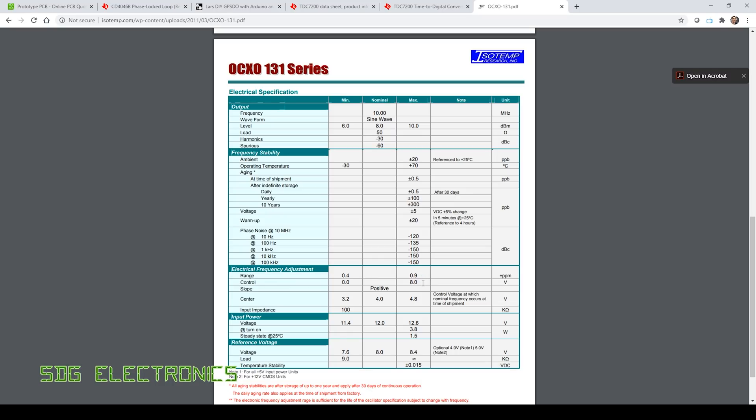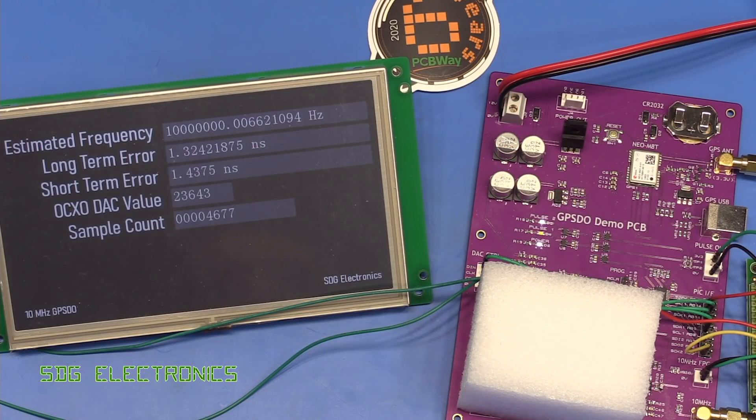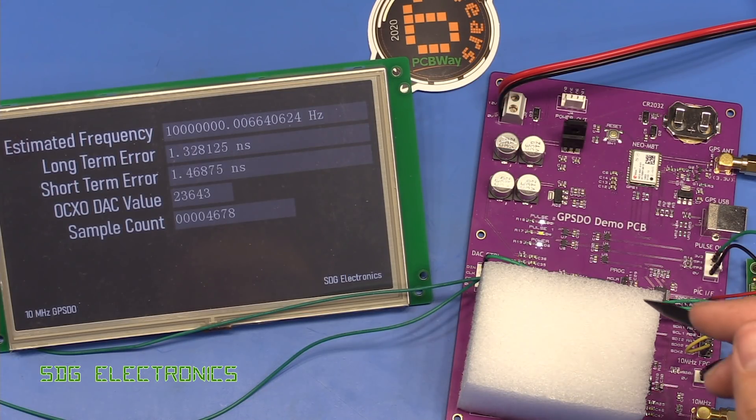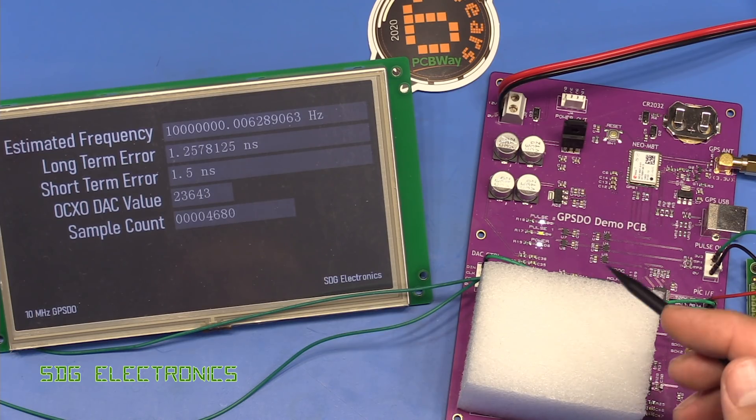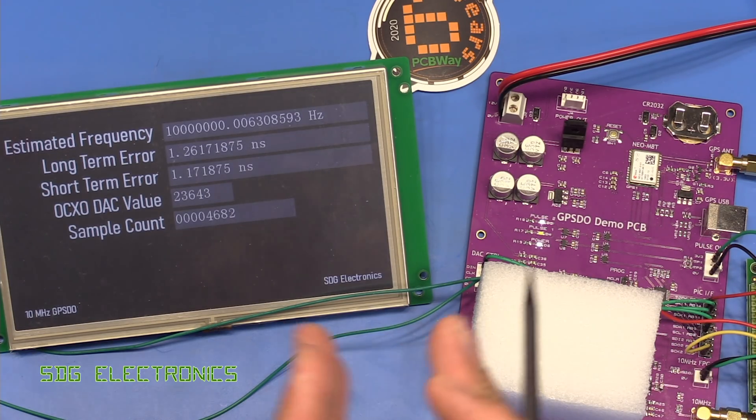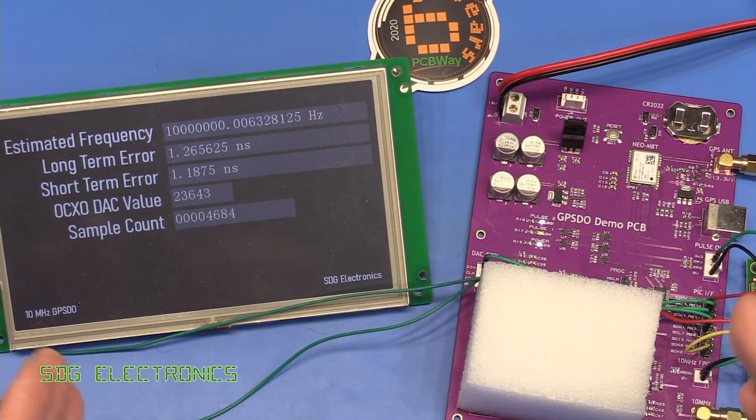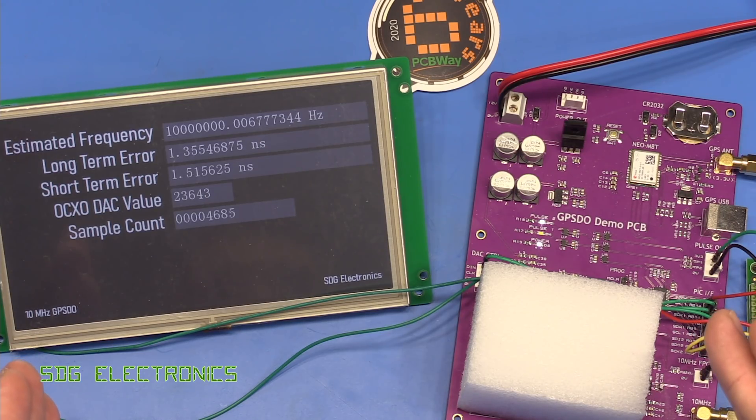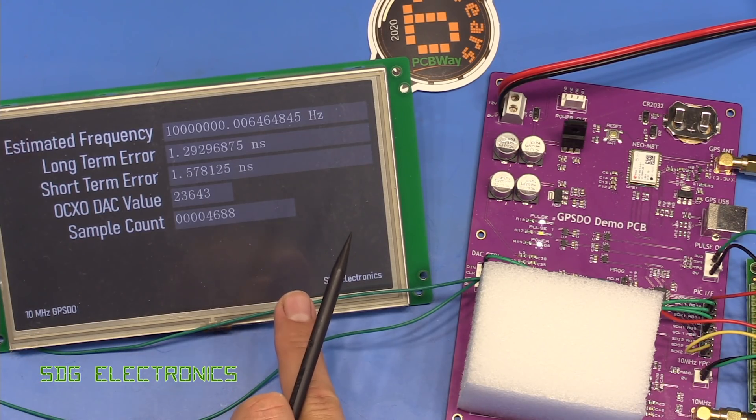And if we have a look at the data sheet for it, the pull range for the frequency adjustment is actually a little bit excessive, so anywhere up to basically one hertz of adjustment either way from 10 megahertz, which is quite a lot. It has the benefit that as the crystal ages you don't have to replace it so often because it's able to deal with a wider drift of that oscillator.